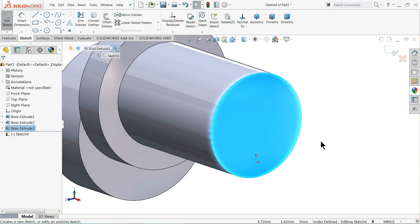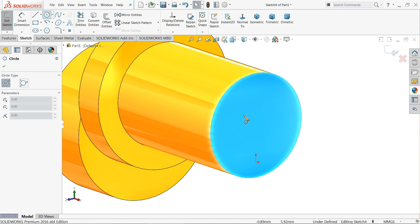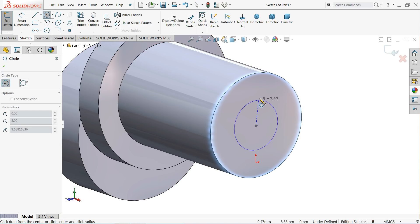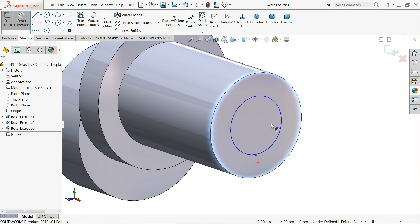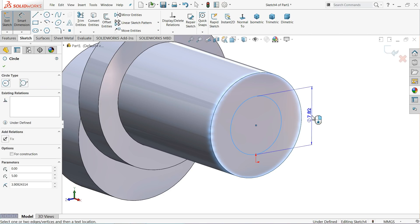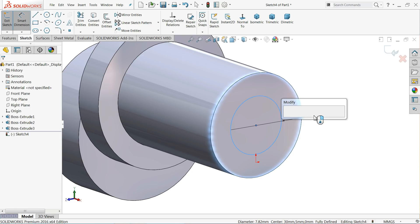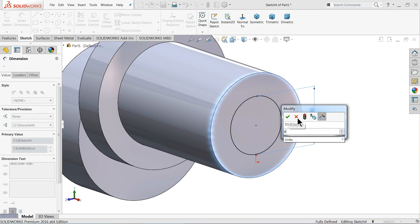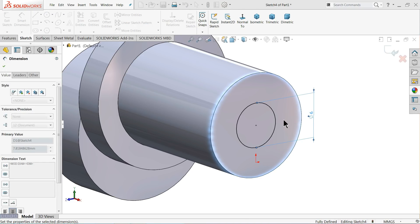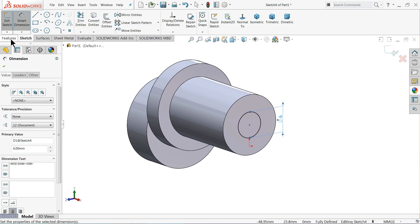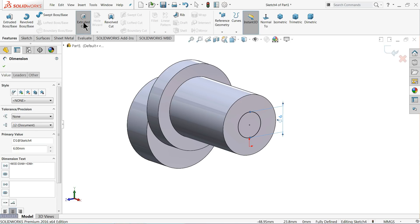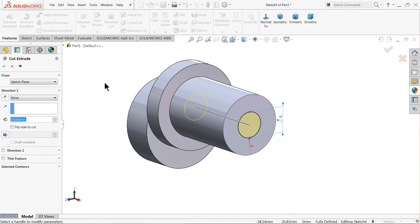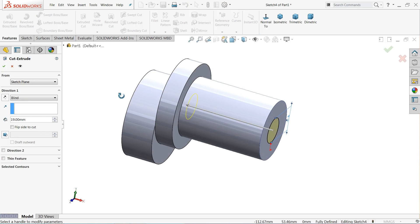Now let's define the hole. Select this end face, sketch circle, draw a circle, and define the diameter as 6 millimeters. Go to feature and choose extruded cut — we want to create a through hole.